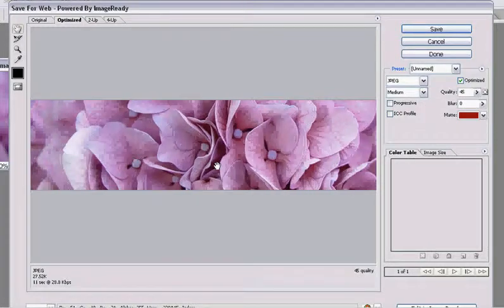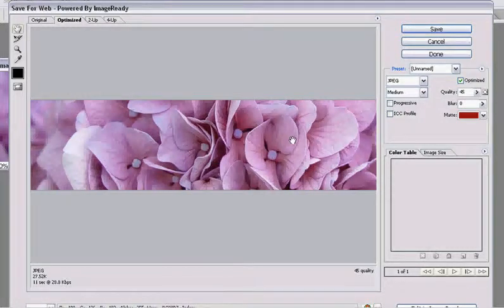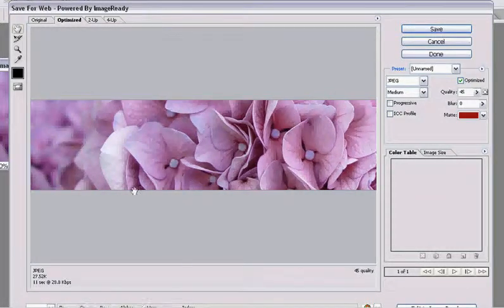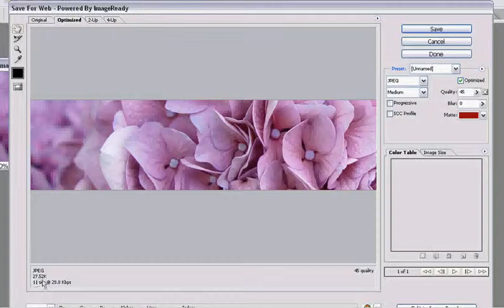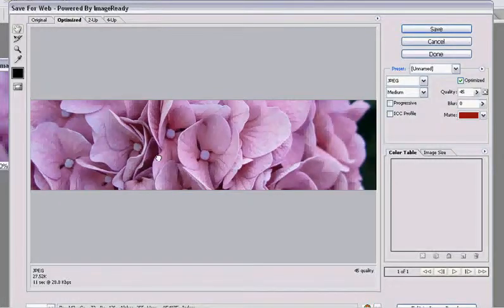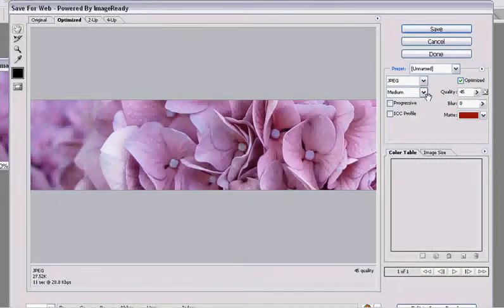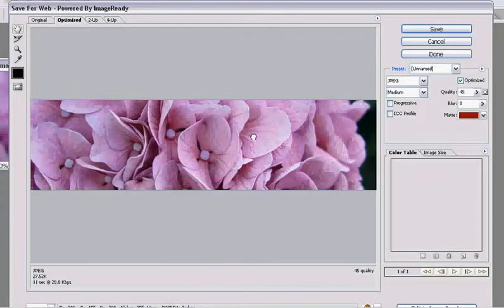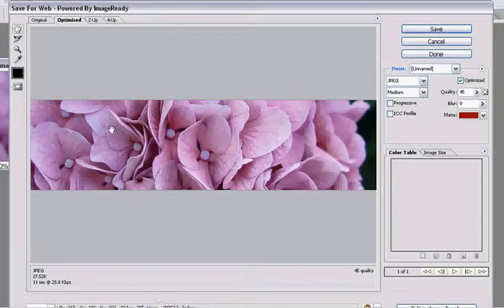At 45, the image still looks pretty good, and it's at 27K. So I might choose to save it at about medium, so around 45% quality.